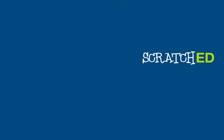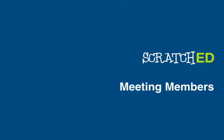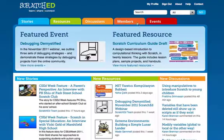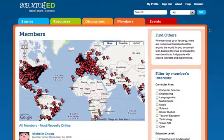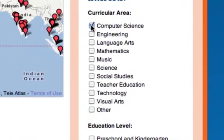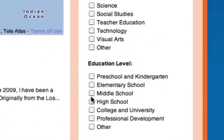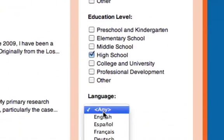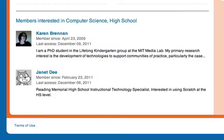The next new feature that I'm going to show you is in the members section. Now you can filter by members' interests, by curricular area, education level, and language. And that way you can find other educators that have similar interests to you.